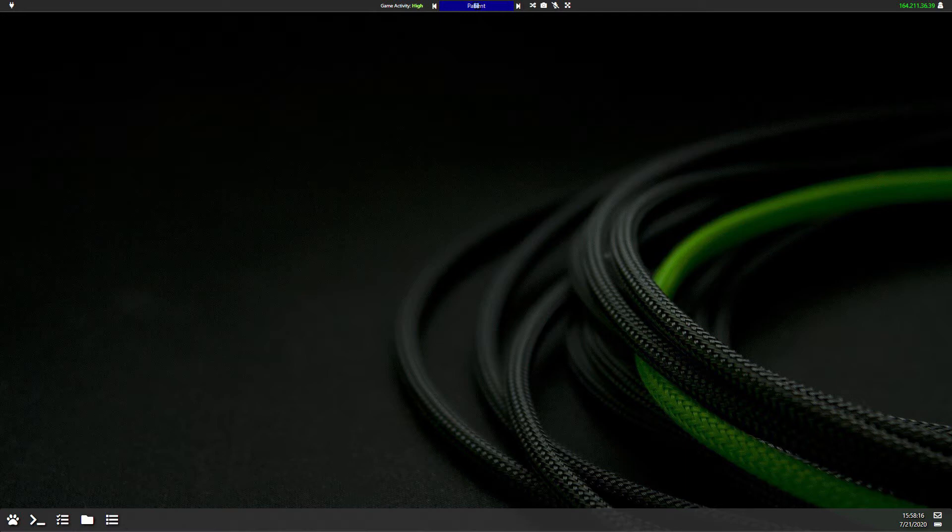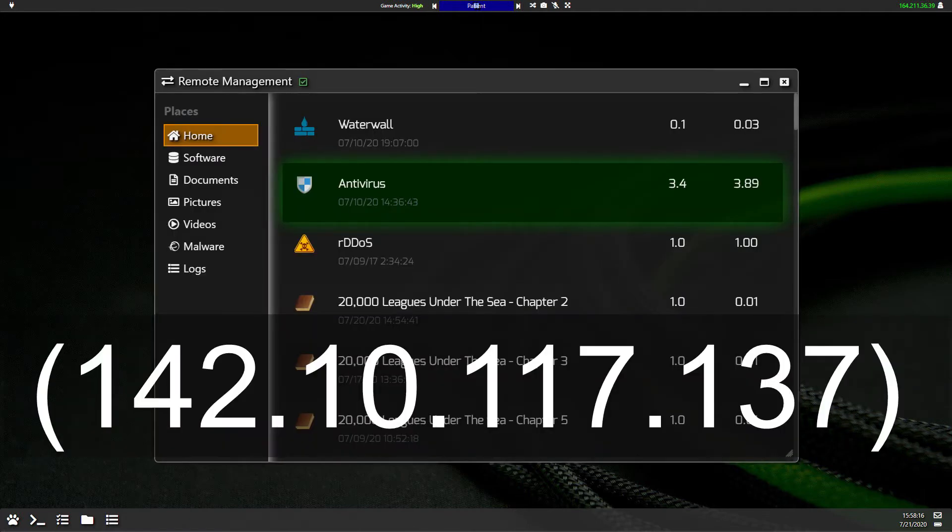So the remote DDoS, or iDDoS for short, can be found on the Pentagon MPC. This is at 142.10.117.137.